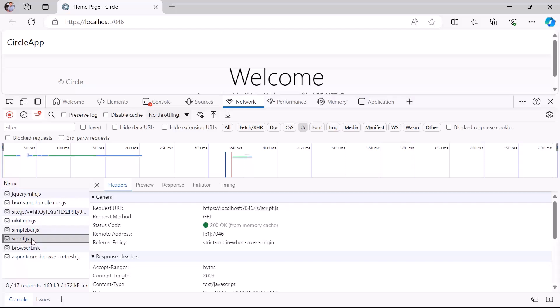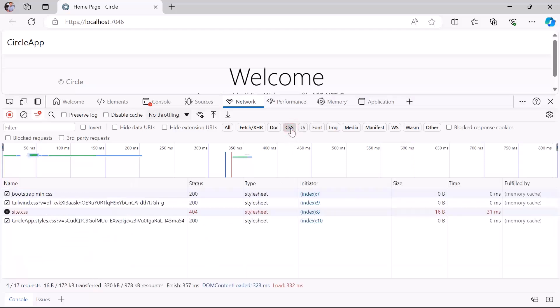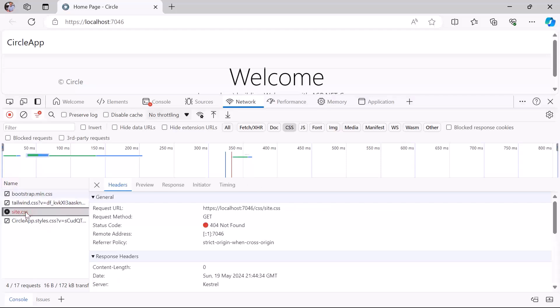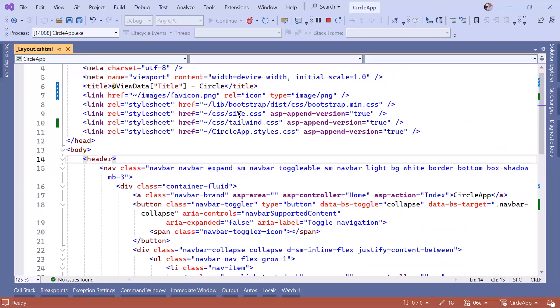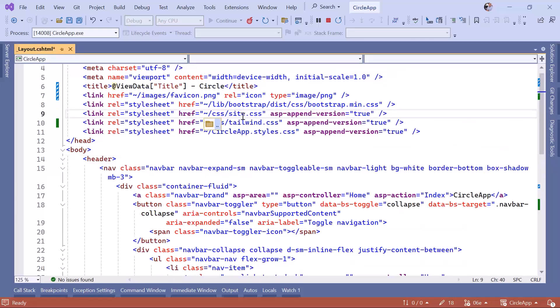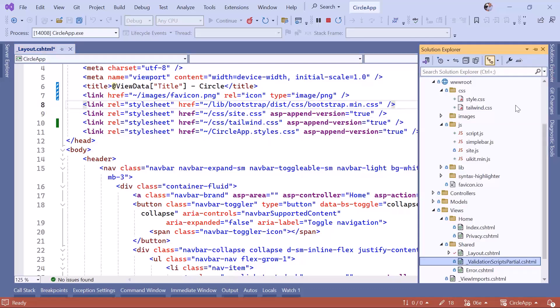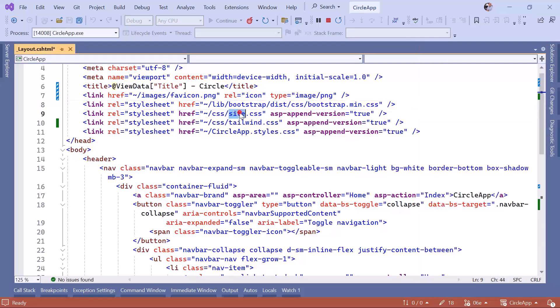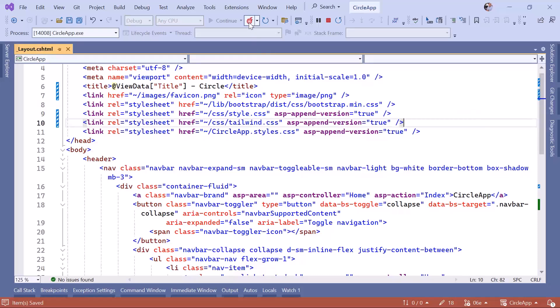Let's also filter for CSS. You can see that we have the tailwind, but we don't have the site.css. So let's go back to Visual Studio and search. We don't have a site.css.